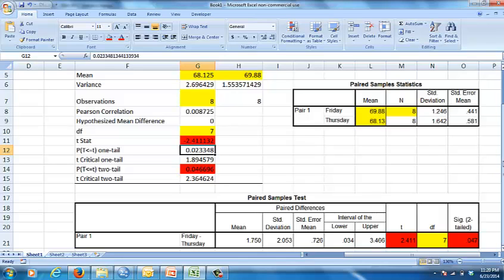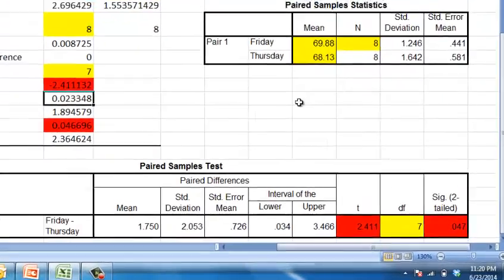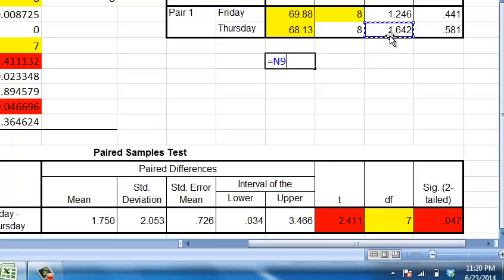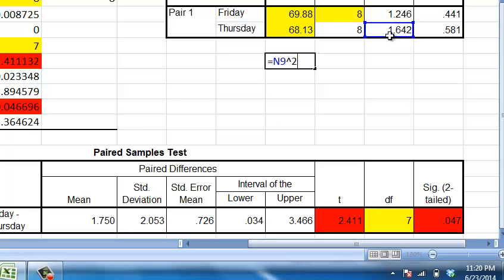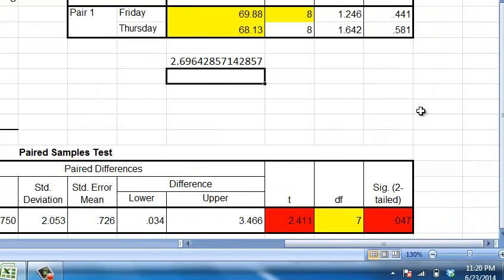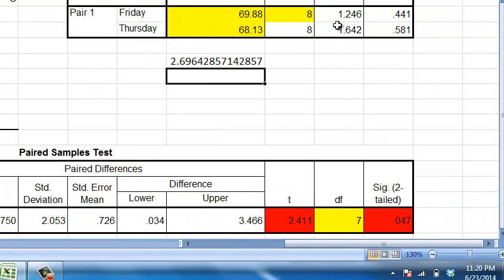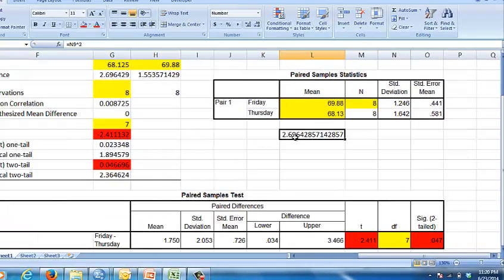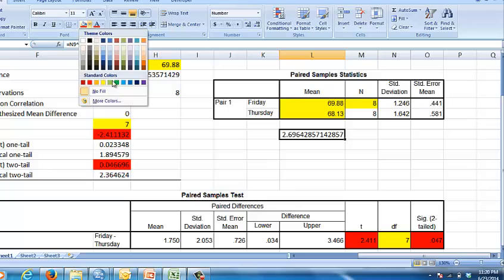I think I might know. Hold on for one second before you guys go. If this doesn't work, then I have no idea. This squared, carat 2. Ah, that's what happened. So the Thursday number is 1.642. When you square that, you get 2.696, which is this number.